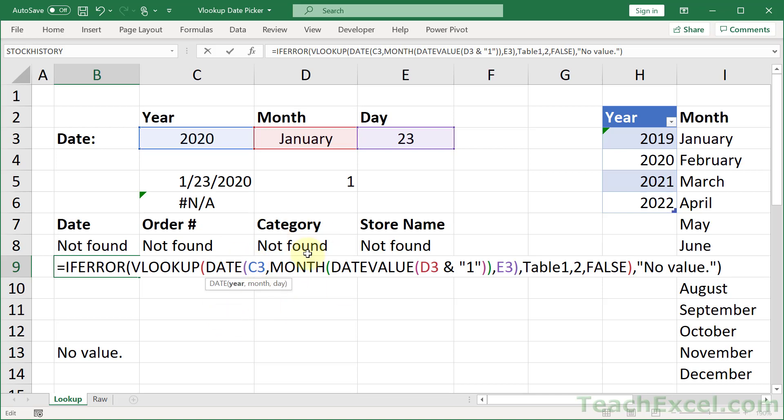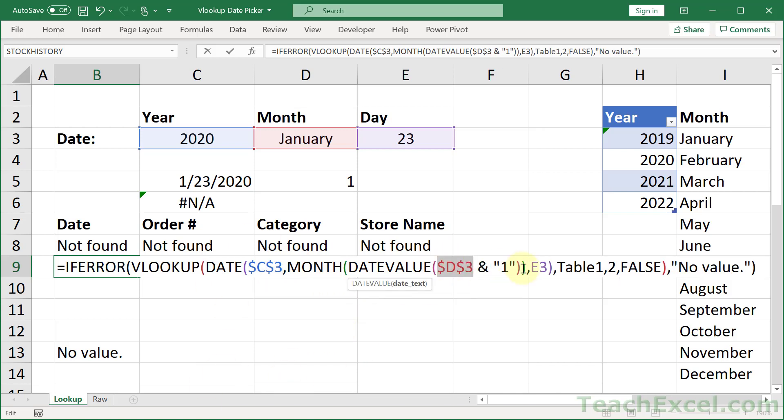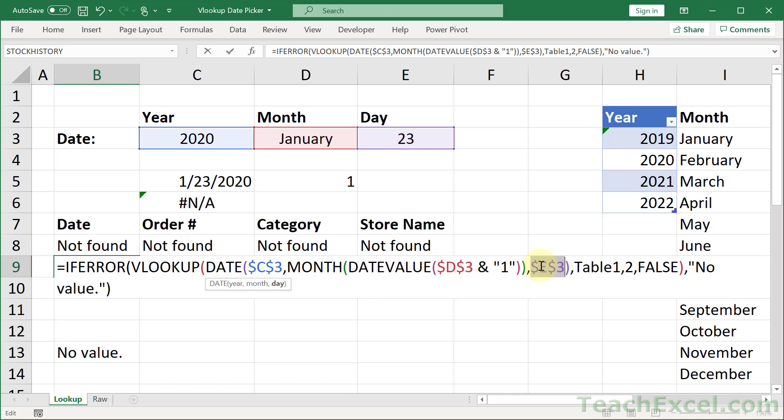So for our lookup value cell references, click them and hit F4 to put dollar signs around them so that they will not update when we move the formula around. If you formalize this even more, you'd probably name these ranges and then you wouldn't have to do that. But that's OK. So now we have references that won't update when we copy it.